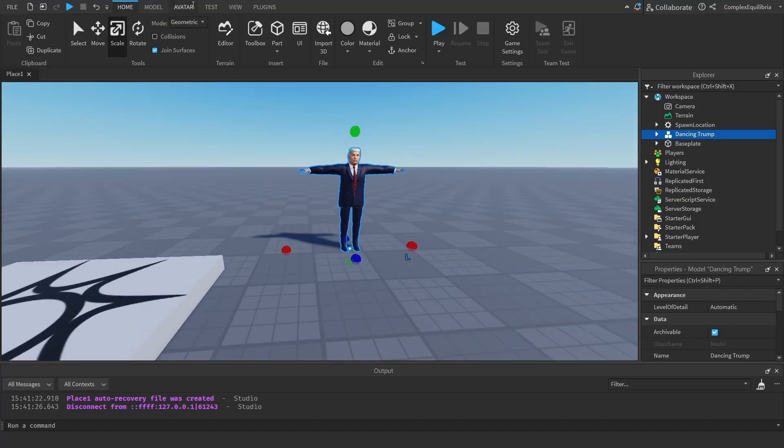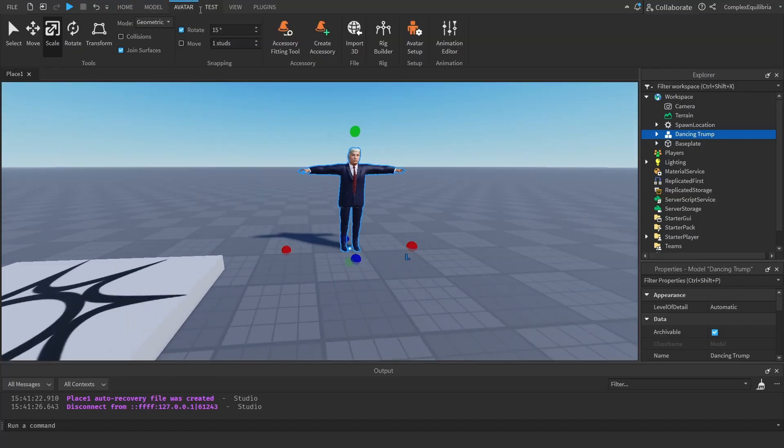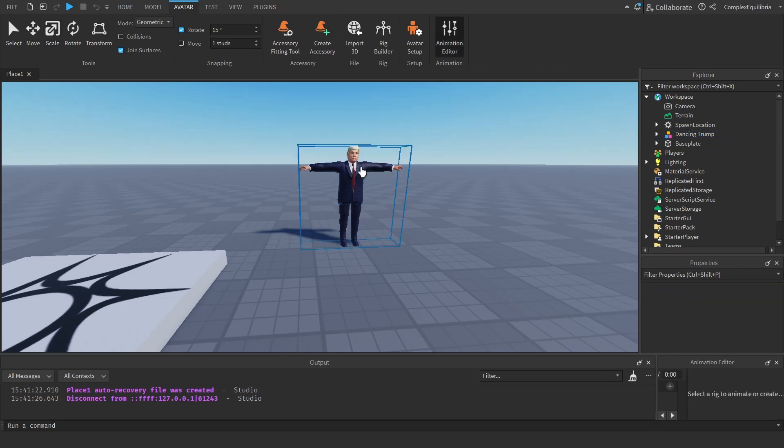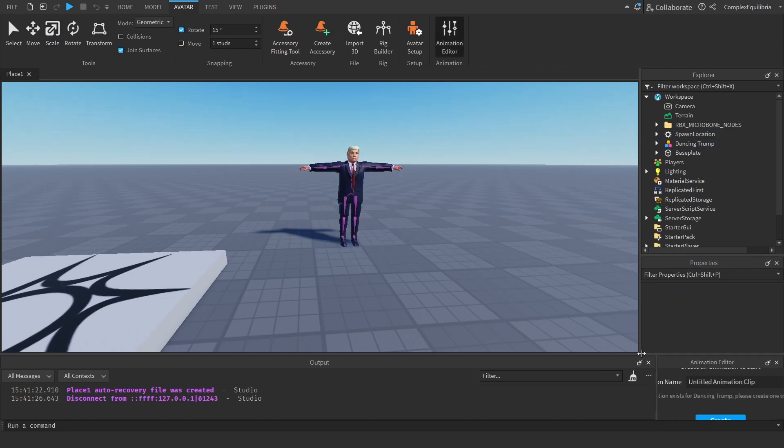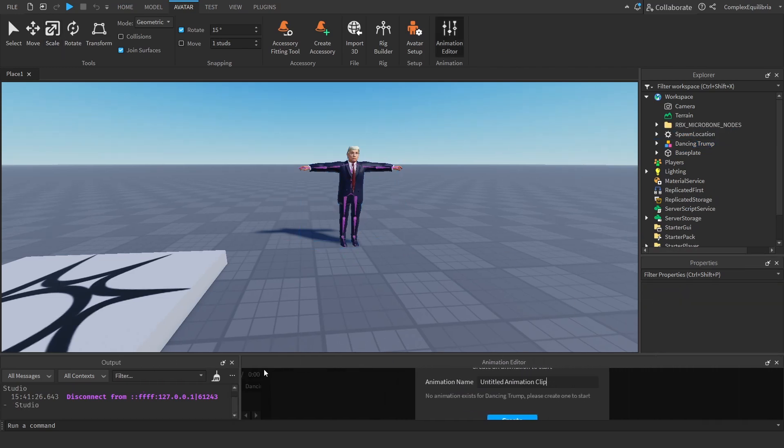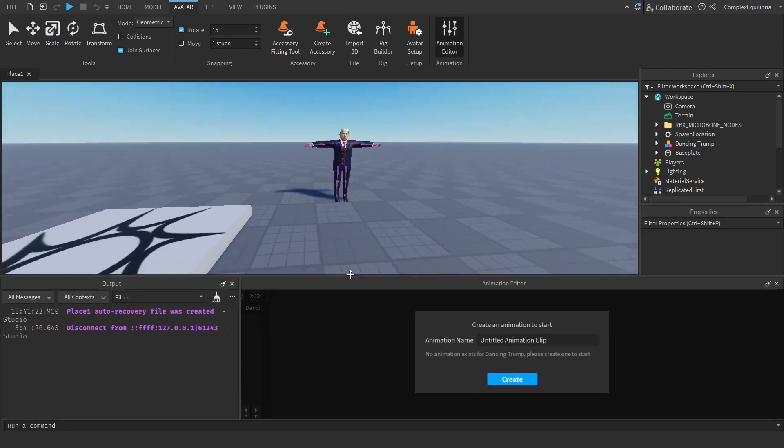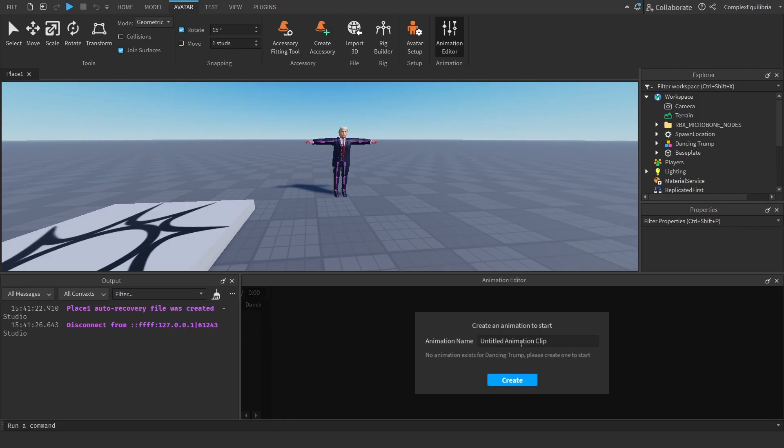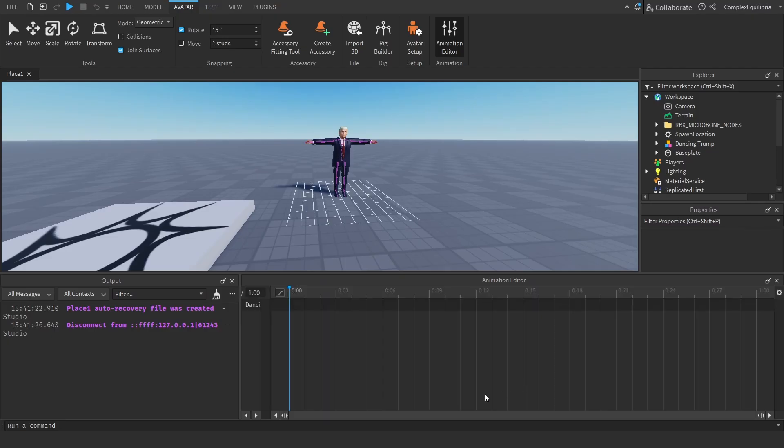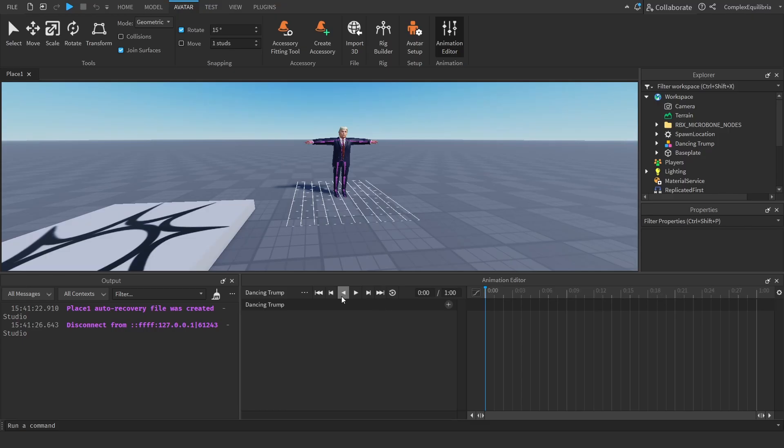Once you are happy with the model, it is time to import the animation. Navigate to the Animation Editor and select the Custom Model. Expand the Animation Editor tab. Name the animation to your liking. Click on the three dots on the left, then on Import, then on FBX Animation.